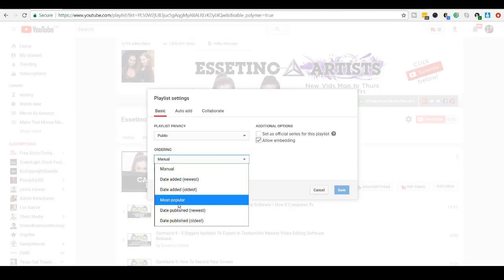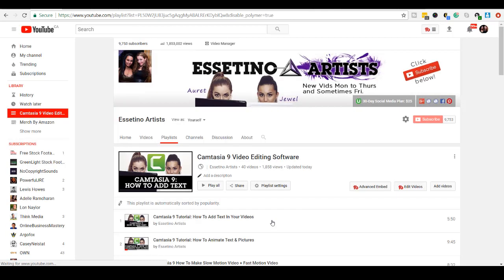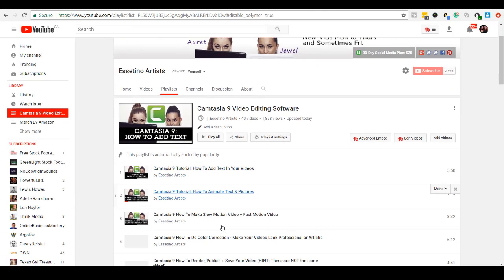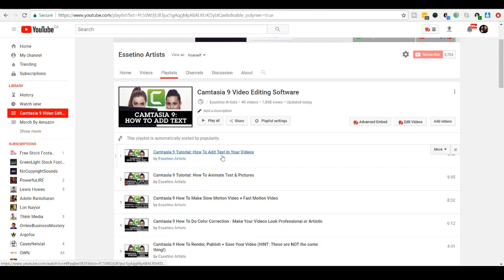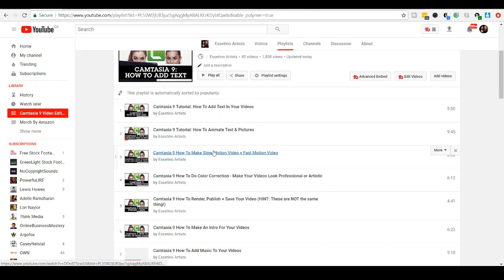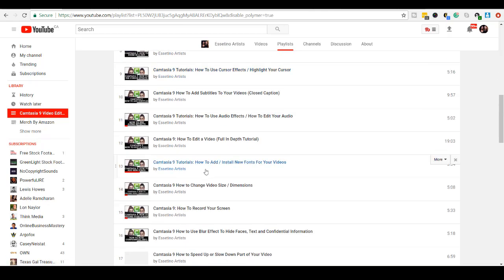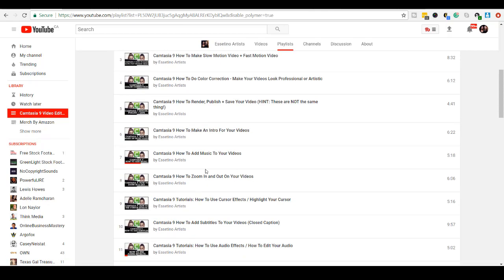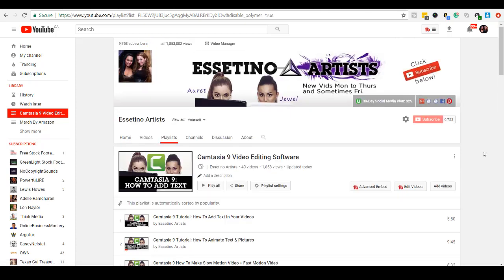So, but for this particular playlist, I'm going to choose Most Popular, and I'm going to click Save. And now it's going to reorder the videos in order of popularity. So this has the most views, how to add text in your videos, and so on and so forth. So it's in order by how many views. So the most views is at the top.